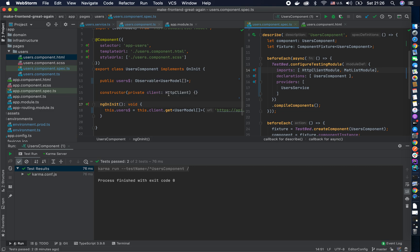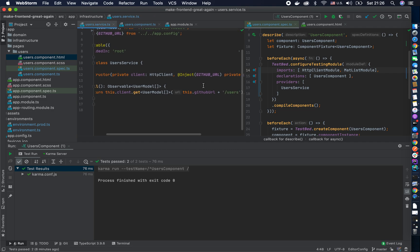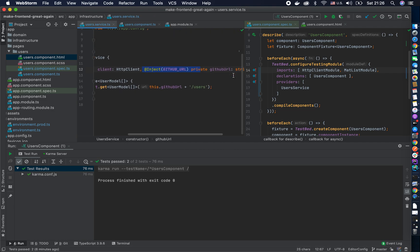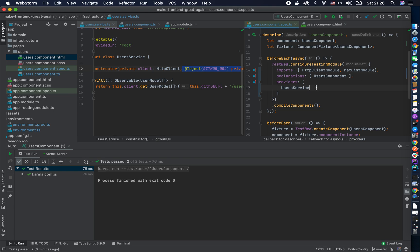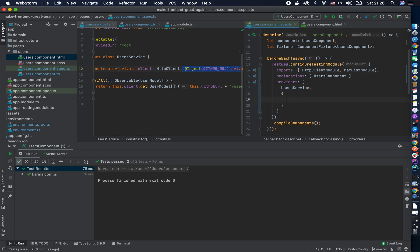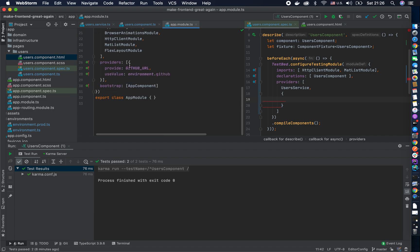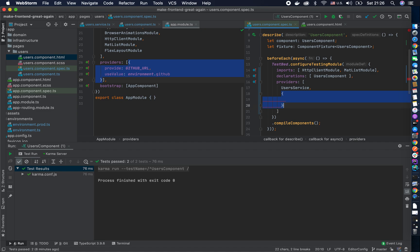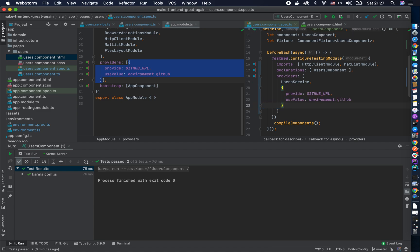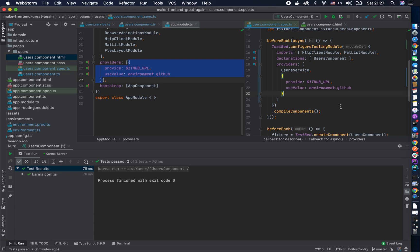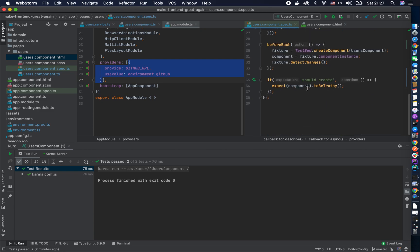If you run this you will get an error because when you look at the user service you can see the injection token we've talked about before, so we need to provide that one as well. To do it I can just copy-paste it here. Yes, it's weird that we're copy-pasting stuff, but remember the first step of TDD is to make the test red, and that allows you to copy-paste stuff because you'll have the refactor stage later.